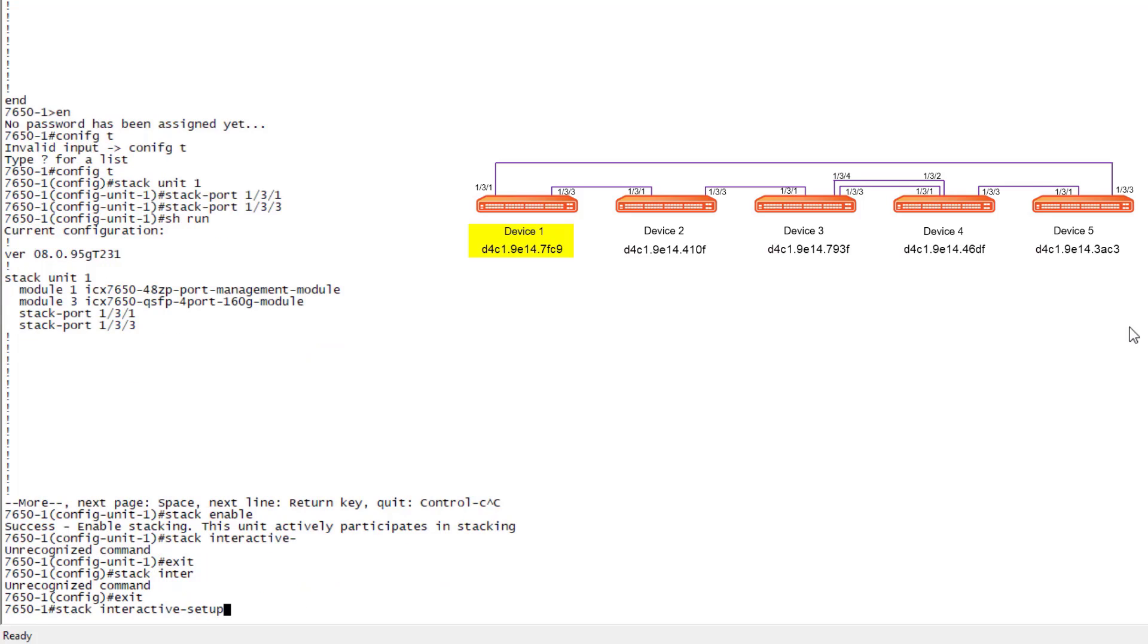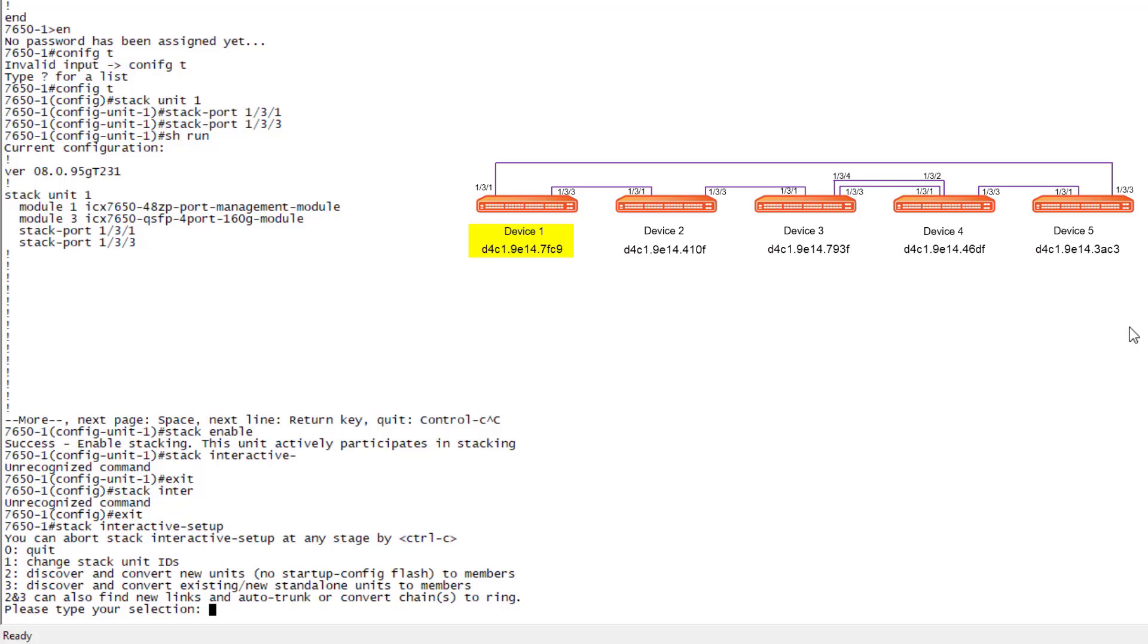From our active unit, we are going to run the stack interactive setup command. We need to run our stack interactive setup command from privilege exec, you can't run it from the stack configuration or from config mode. We're typing in stack interactive setup and it will start the process. Now we do have a few options. We could change stack unit IDs. This is going to be useful if you've already got your stack and you want to change the way things are numbered within the stack. You can then choose option two, which is going to discover and convert new units to members, or option three, which would convert existing or new standalone units to members. So if you wanted to add some devices, you could do that with option three to an existing stack. But in this case, we're going to run option two, because all these devices are new and we want to take a look at all of the configurations on all of these guys. So I'm going to choose two.